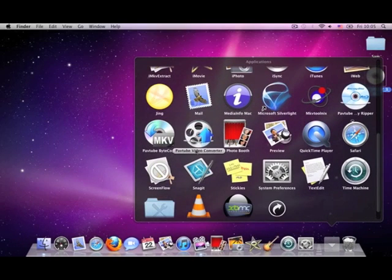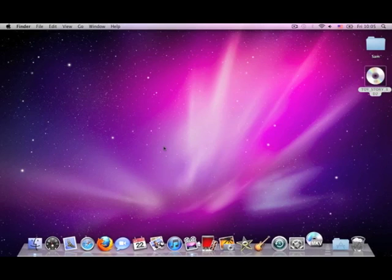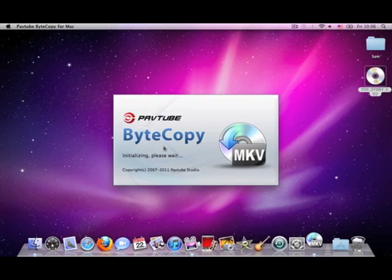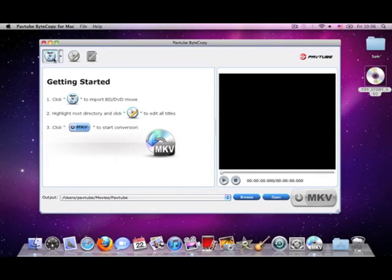Here, we use Pavtube ByteCopy for Mac to rip it into an MKV video. Grab the app and load your disc. Wait a few seconds.